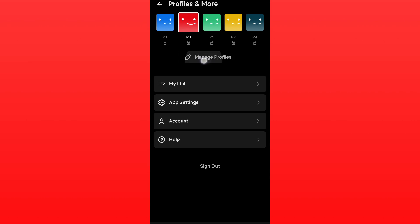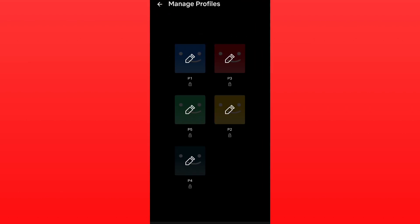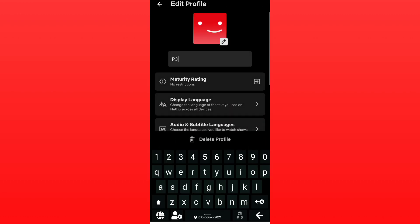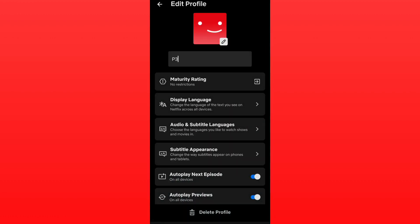Just open this option and choose the profile that you want to change the language for. For example, I want to change the language for profile number three. Simply open that and we have some options here.